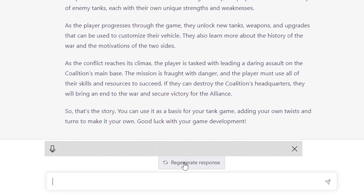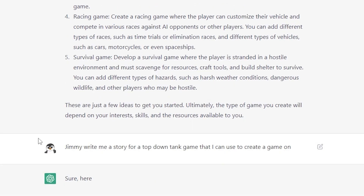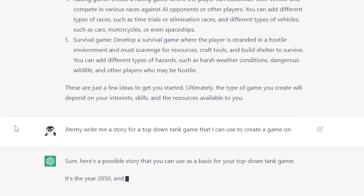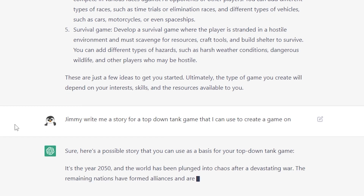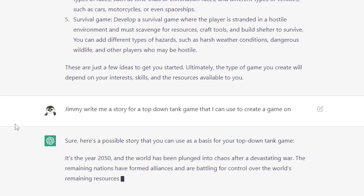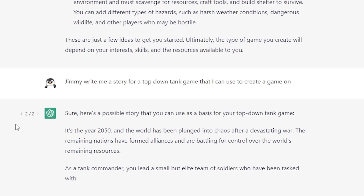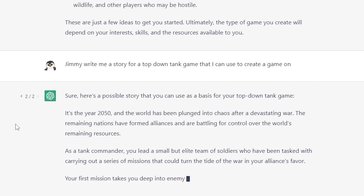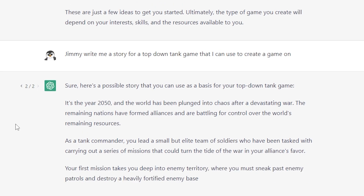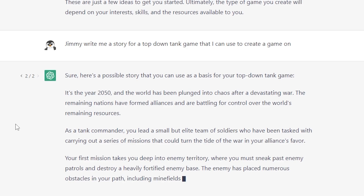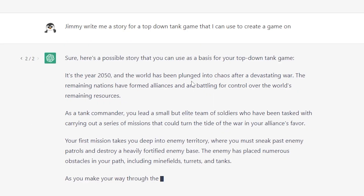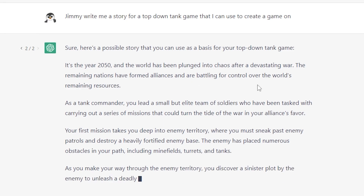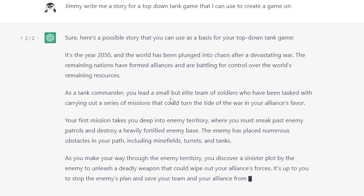Let's try out regenerating and see what we get. Sure, here's a possible story for your top-down tank game. It's the year 2050 and the world has been plunged into chaos after a devastating war. The remaining nations have formed alliances battling for control over the world's remaining resources. As a tank commander, you lead a small but elite team tasked with carrying out missions that could turn the tide of the war. Your first mission takes you deep into enemy territory, where you must sneak past patrols and destroy a heavily fortified enemy base, which has minefields, turrets, and tanks. You then discover a sinister plot by the enemy to unleash a deadly weapon — it's up to you to stop them and save your Alliance from certain doom.